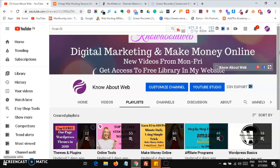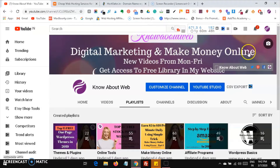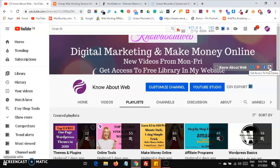One more important announcement: if you want to get access to the free library I have mentioned in the channel art, just head over to the YouTube channel homepage of Know About Web, and hover over the logo icon of our channel. You will see an option that says 'Get access to free library.' Click on it, and a website will open where you need to enter your email ID and name.